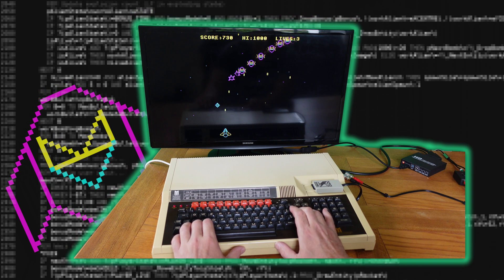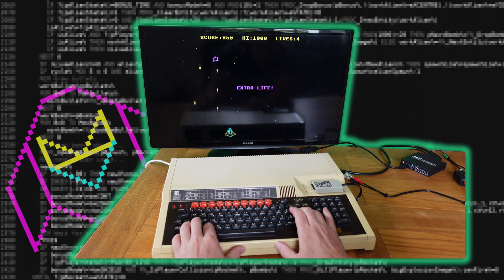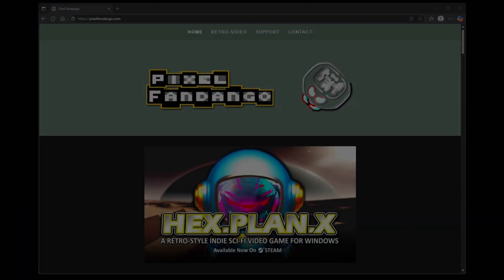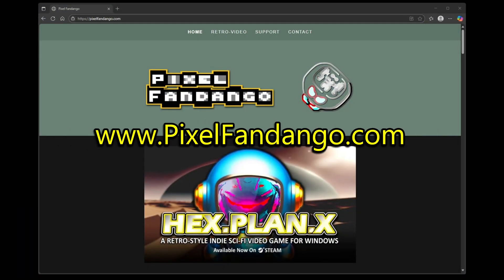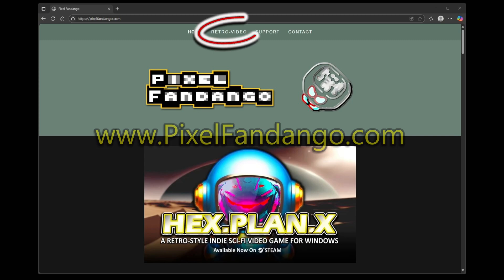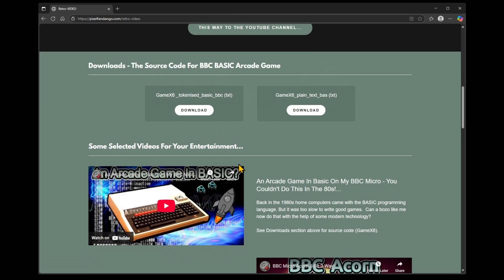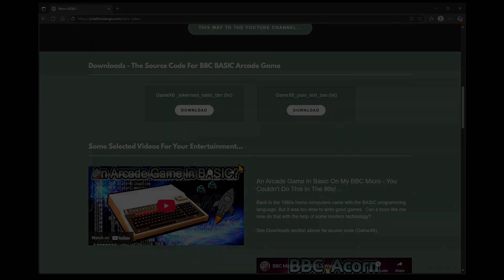The main thing is that it's been fun to do, and I genuinely enjoy playing the game, although I may need to invest in a joystick — otherwise my return key might not survive too long. I'll put the code on my website, www.pixelfandango.com. Just go to the retro video bit and scroll down. Also, check out the other stuff on the website, including HexplanX and my other videos on YouTube. Thanks for watching. Cheers!